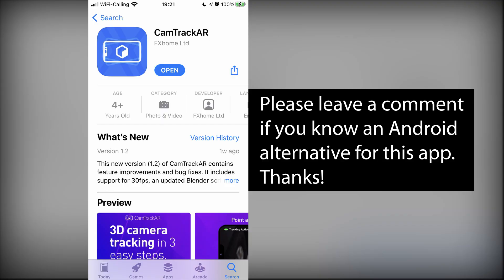To extract a camera motion you need to download the CamTrack AR from the App Store. Unfortunately, it is currently only available for iOS devices and I couldn't find an alternative for Android.